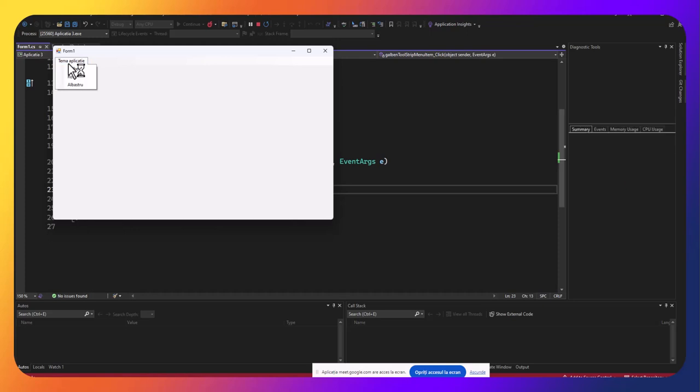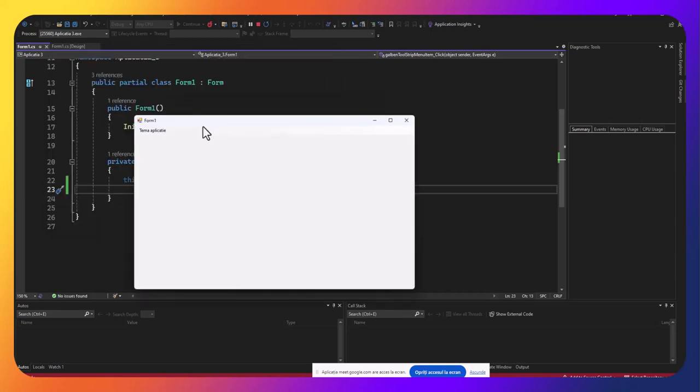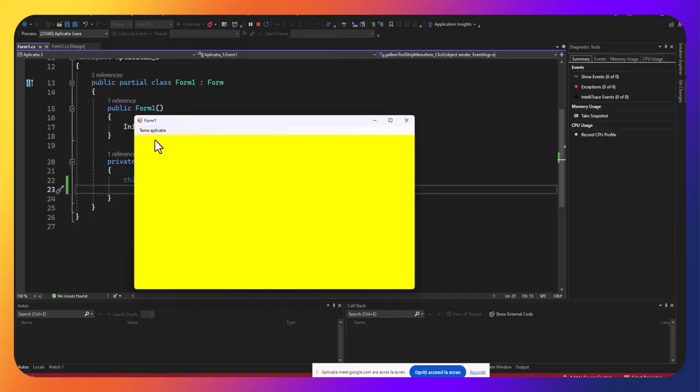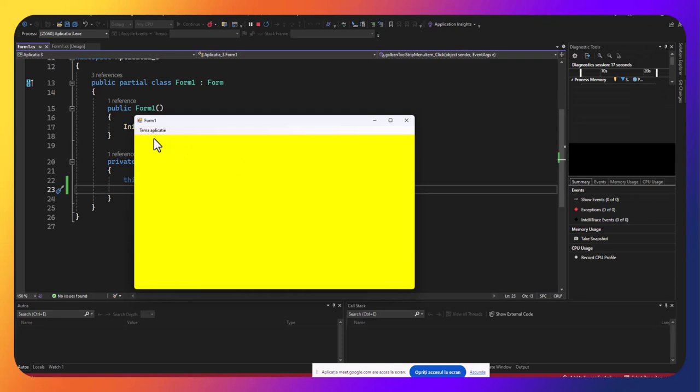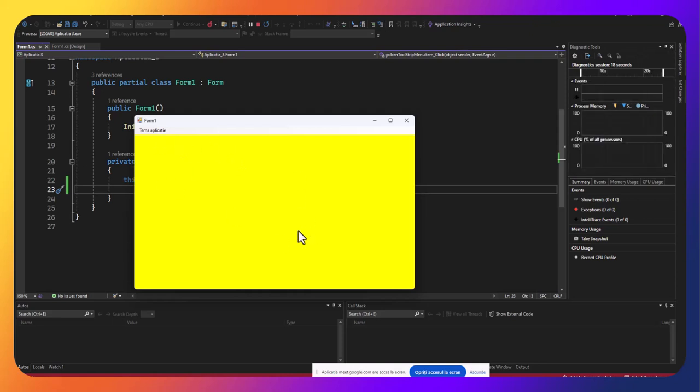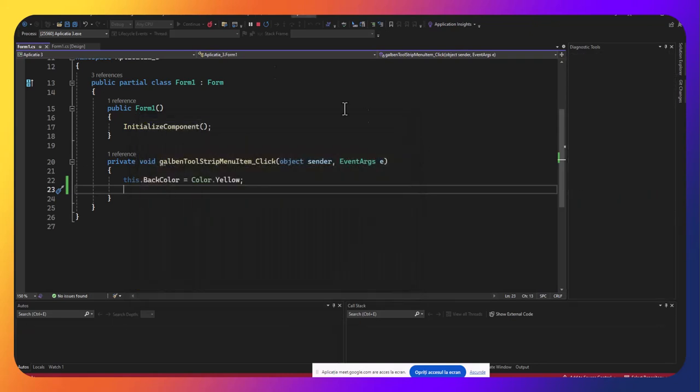Sunt în hub-ul de robotică și se întâmplă tot felul de zgomote și distrageri. Deci am lansat aplicația. Am apăsat pe galben și mi s-a colorat formularul în galben.